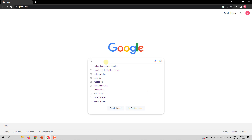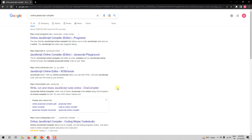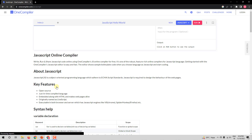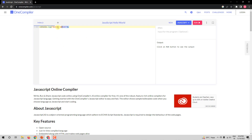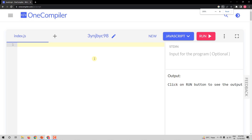Go to google.com and search online JavaScript compiler and you will get many results. You can choose any one, but I prefer the one by onecompiler.com. I will select this to get this screen. On the left side, I have an area to type in the JavaScript code, and on the right side, I have an area where I can see the result. Let me zoom in so that it is easy for you to see the codes.